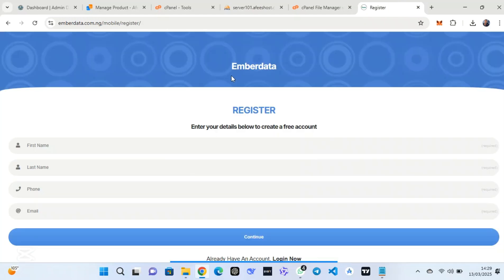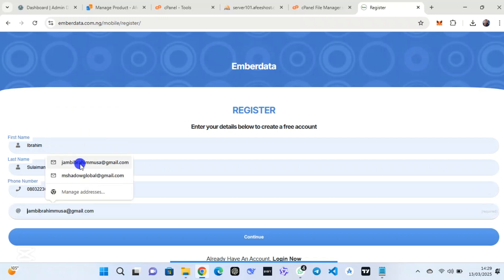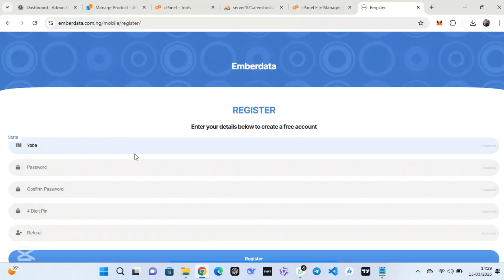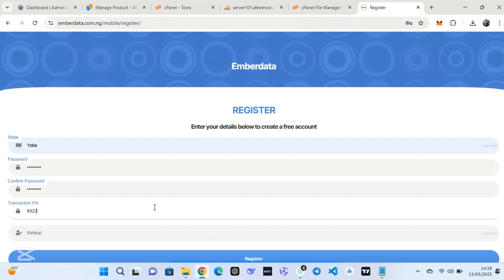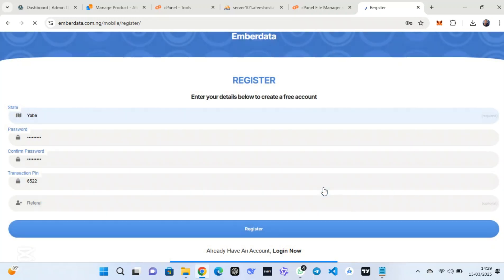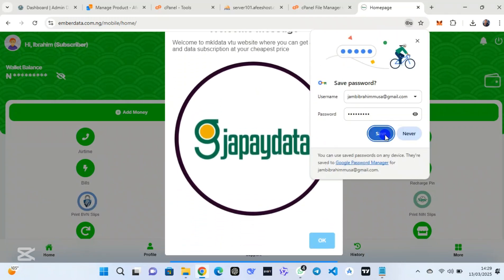Now when I click 'Register', it will automatically open the registration page because the database has been uploaded. Let me register as a user. I have entered my full name, phone number, and email address. Make sure you are using a strong password — this script enforces strong password suggestions, so '1234' will not work. Add the transaction PIN and click 'Register'. The registration is successful.